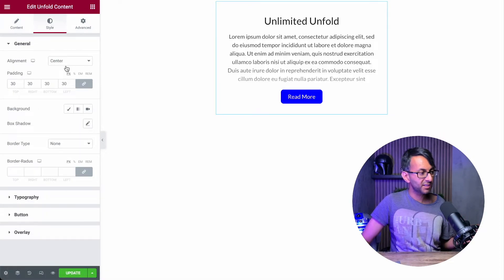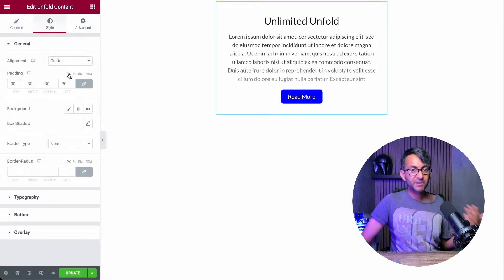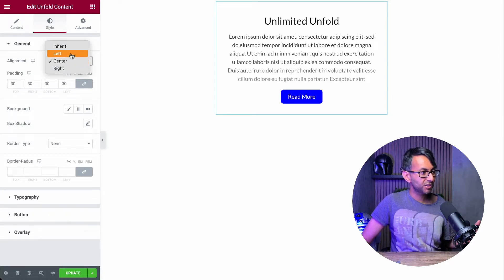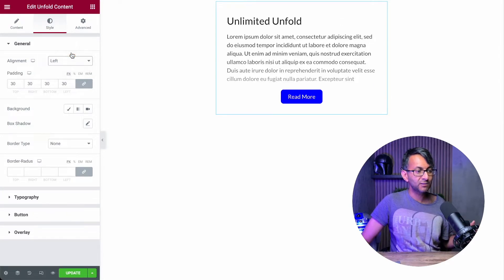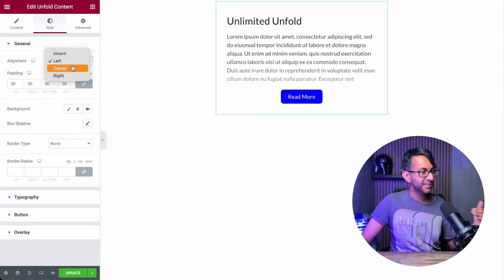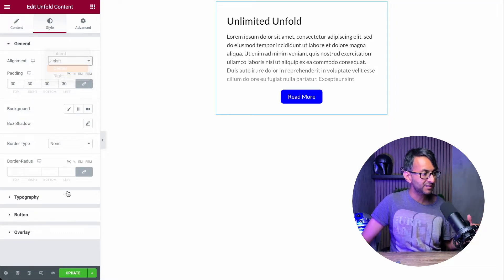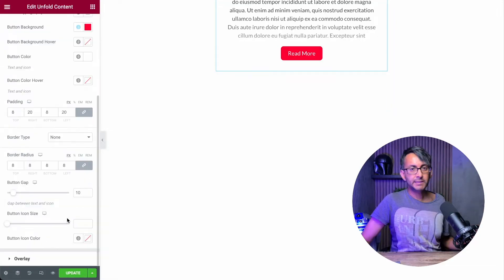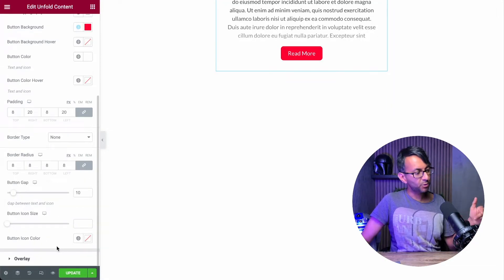Now, if we go over to the style tab, this is again, very self-explanatory. You can start to align how things sit in terms of the content and the buttons. And you can do your styling as well. Now in this style, we do also have an option for overlay as well.